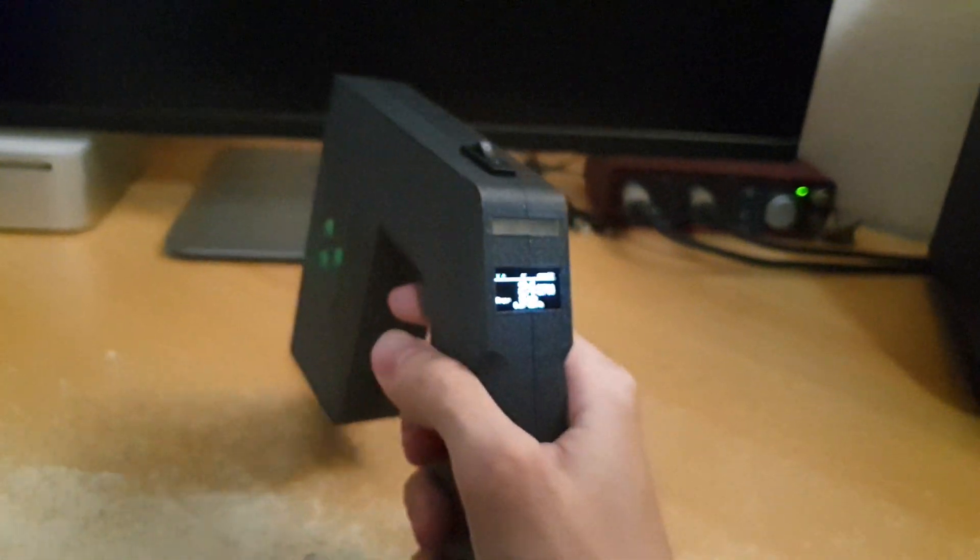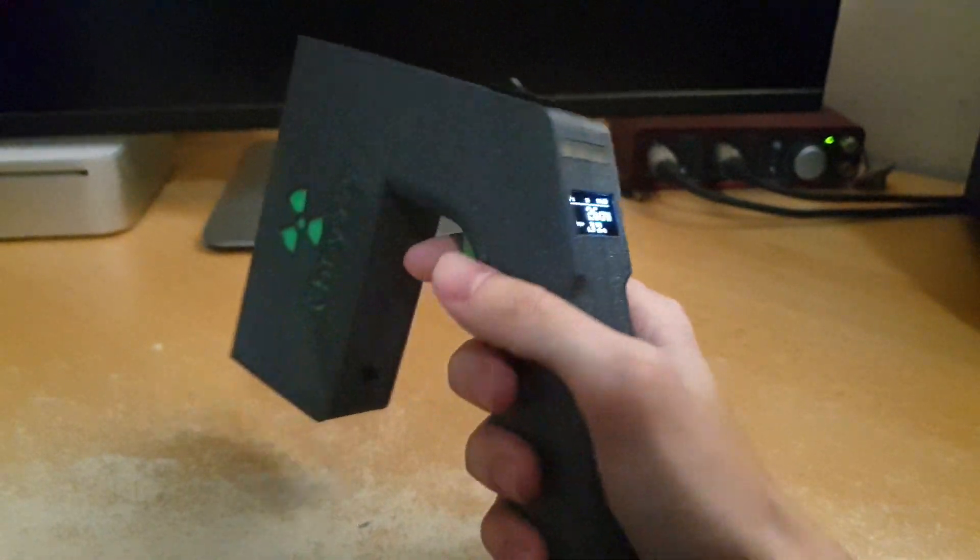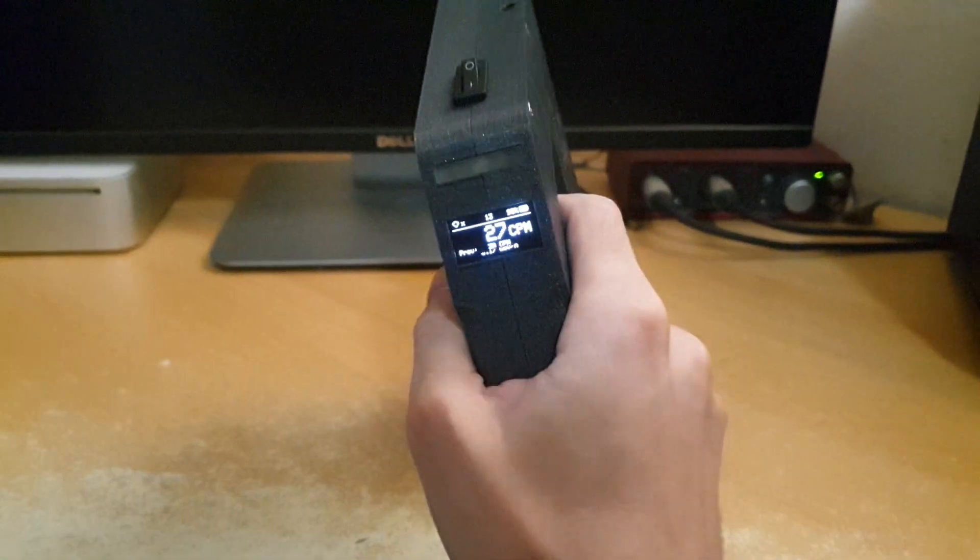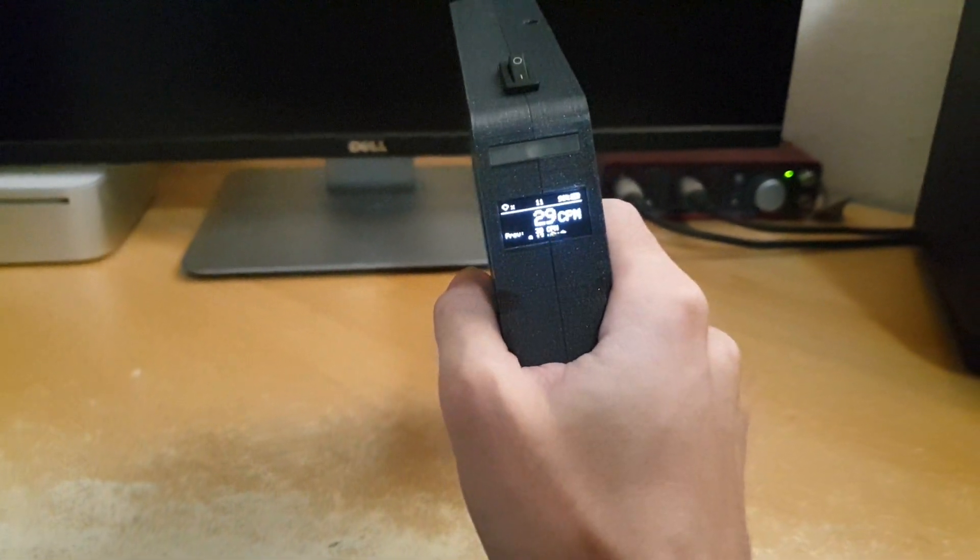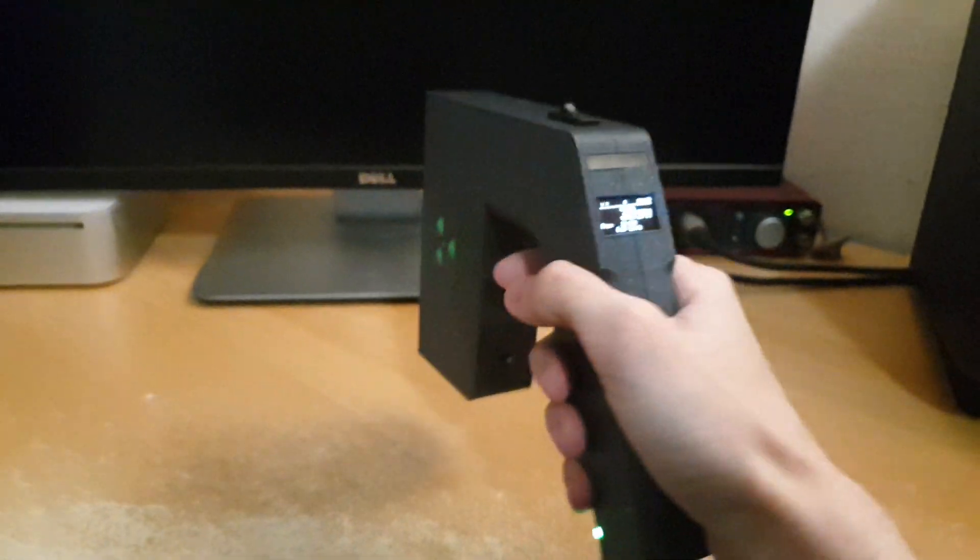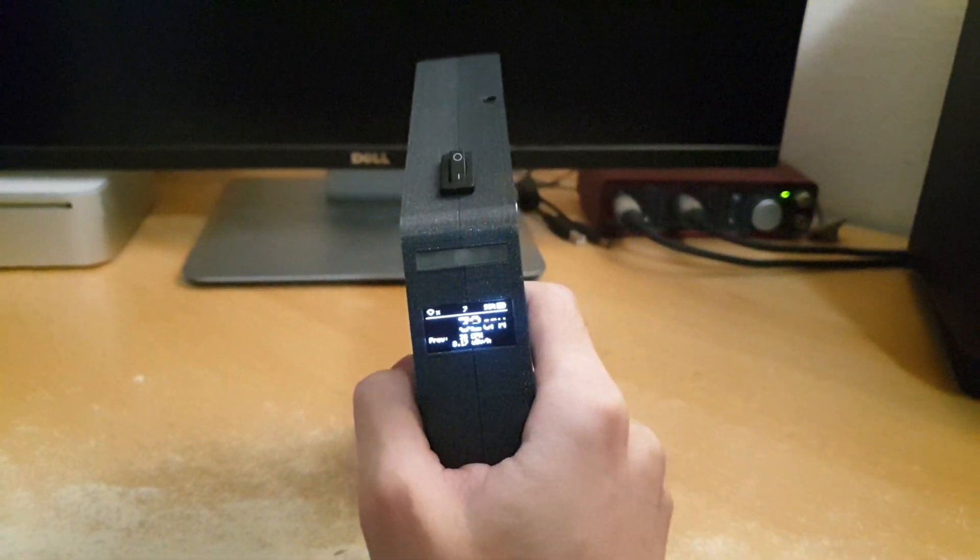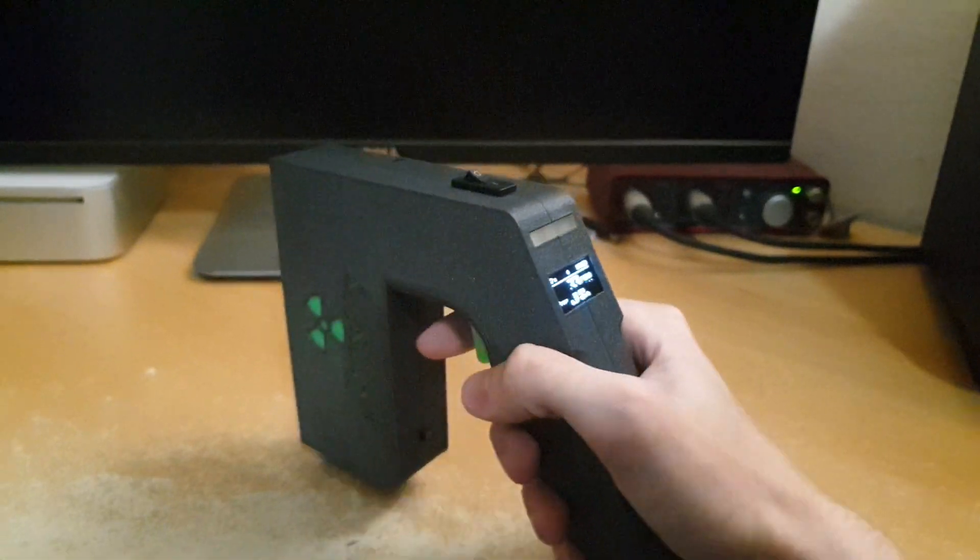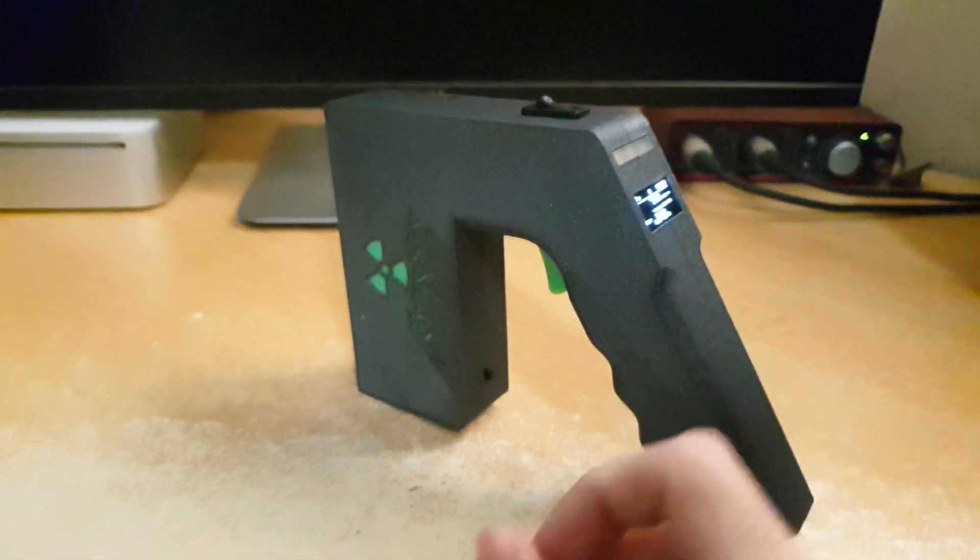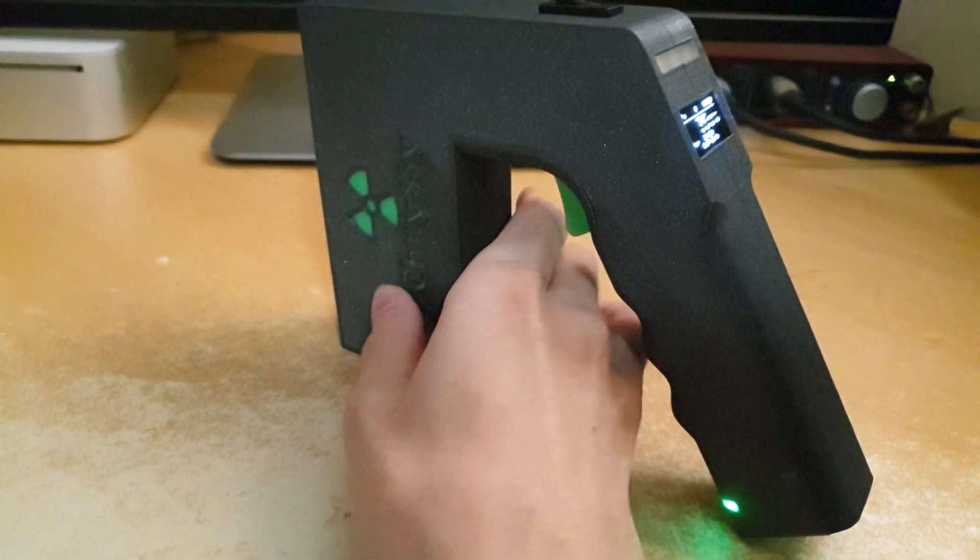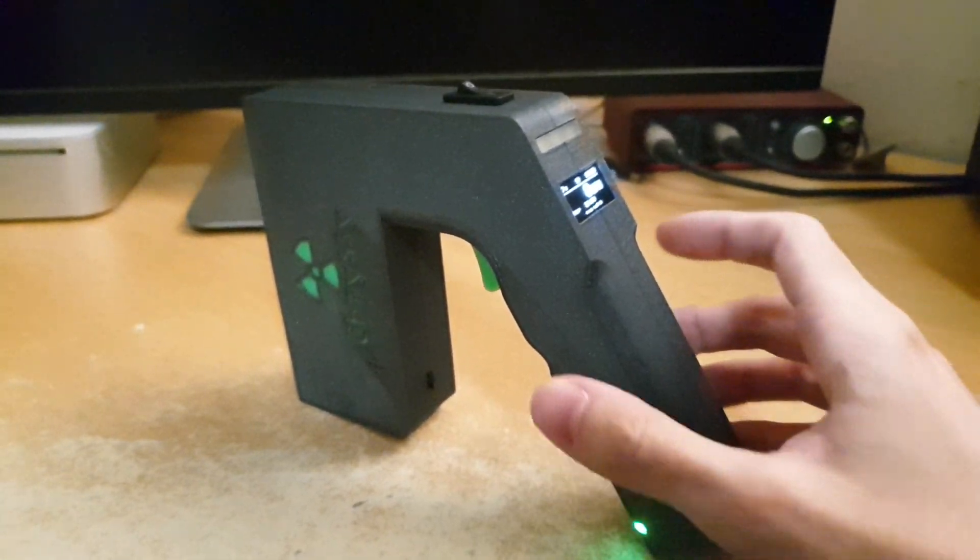So what are the features of this neat little device? First things first, as you can see, it's clicking on each count. The clicks are actually flashes on this LED on the back. But you can also actually disable the sound by pressing on this little button.